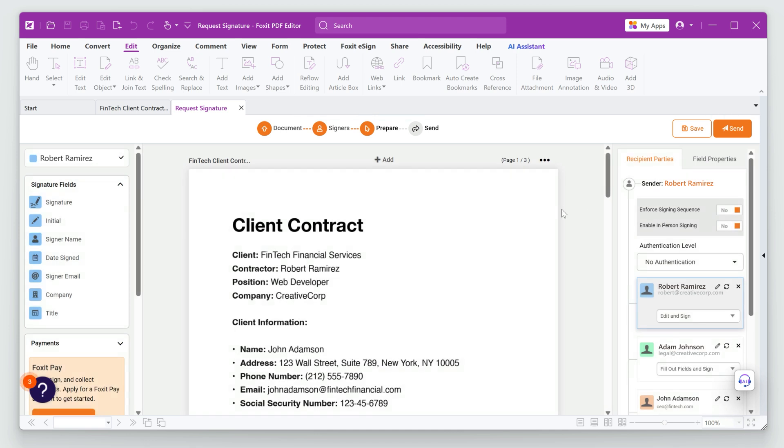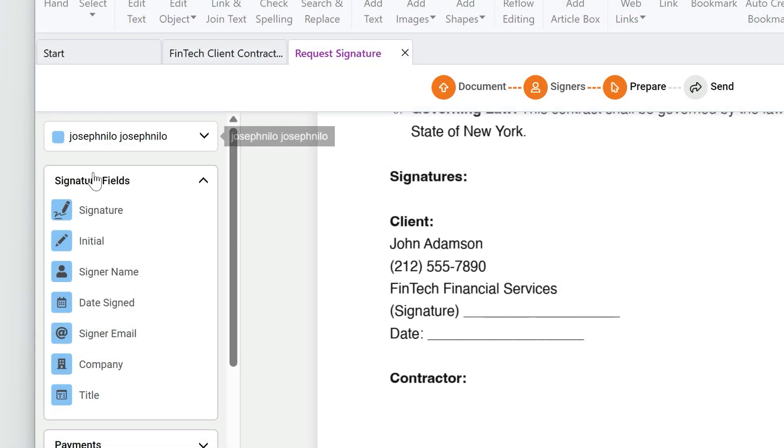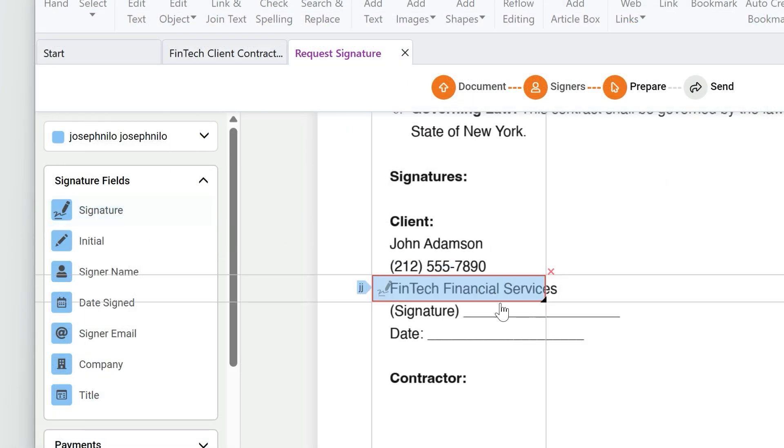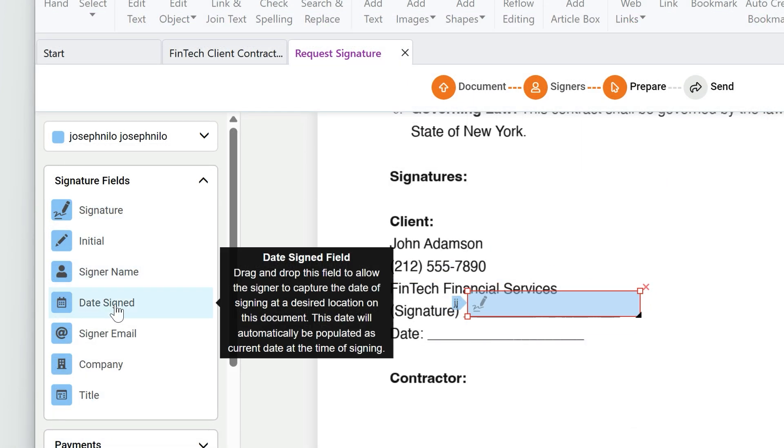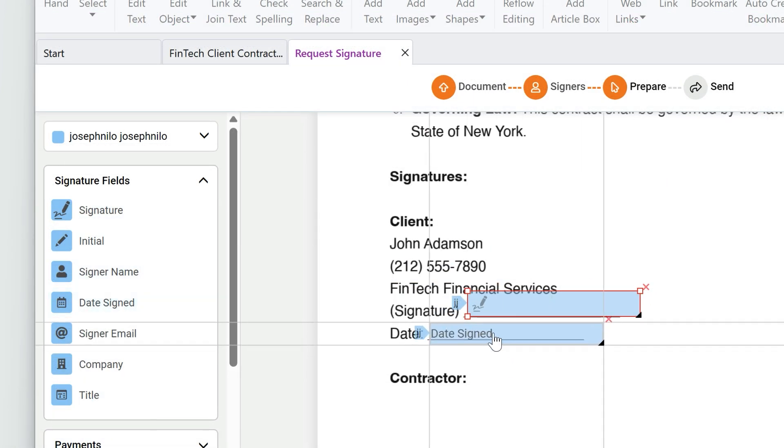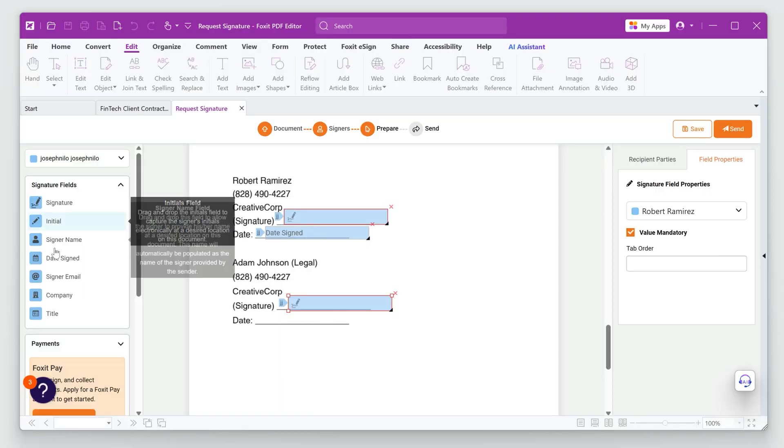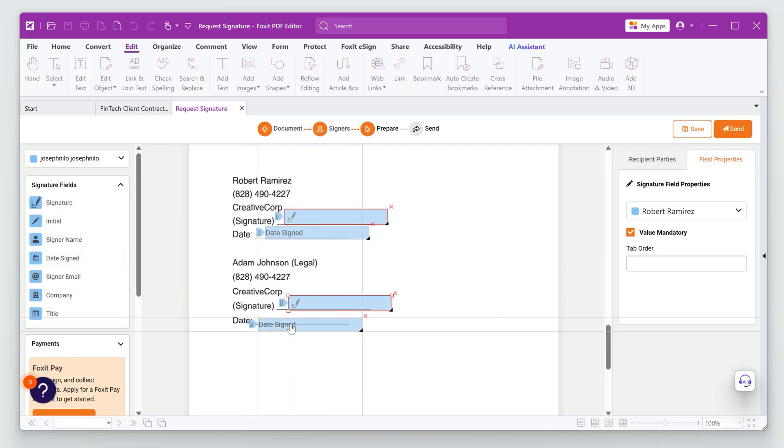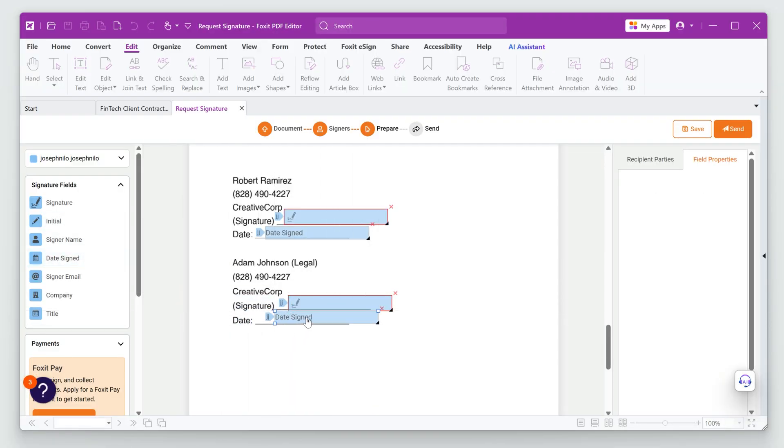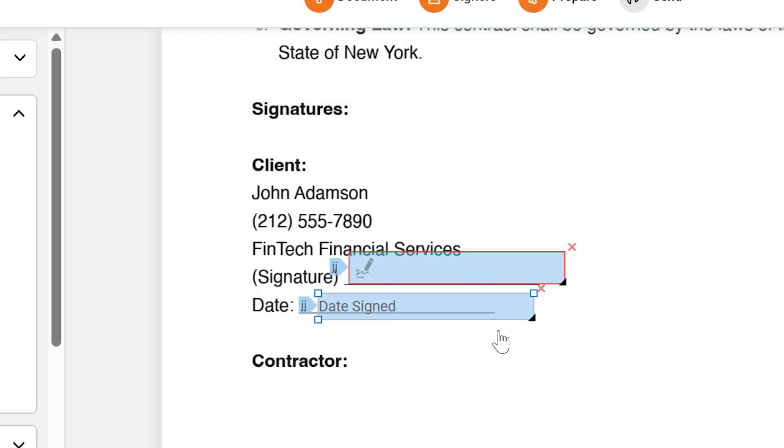We need to add the signature fields to the document. I'll drag and drop the signature fields and date fields where necessary. One for me, one for the legal team and one for the client.